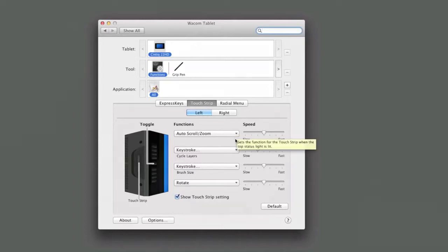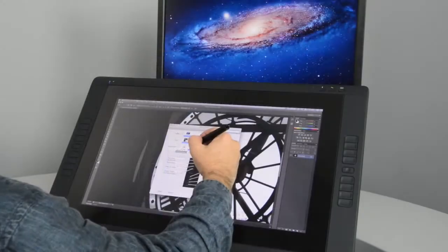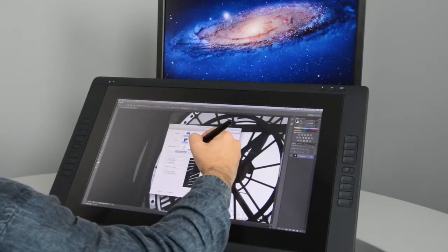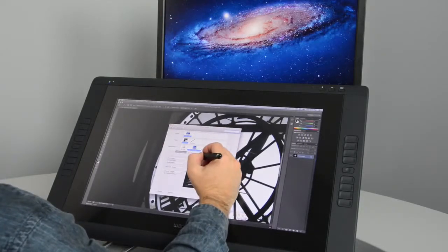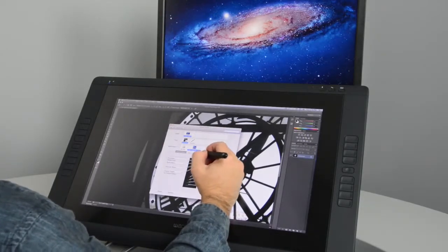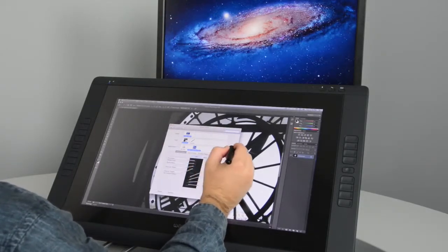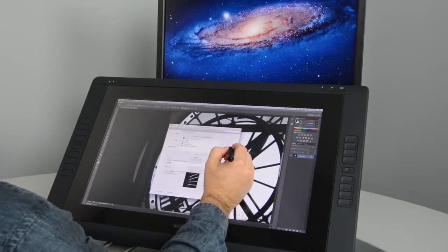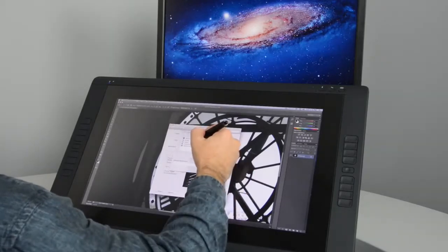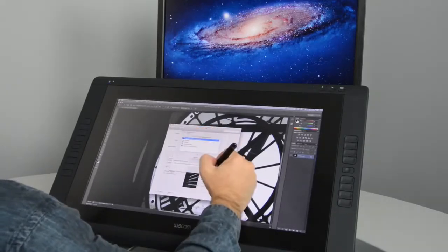If you want to adjust the settings for a specific application, such as Photoshop, you can do that too. For example, Express Keys can easily be set up to do one thing in Photoshop, but do something else entirely everywhere else.